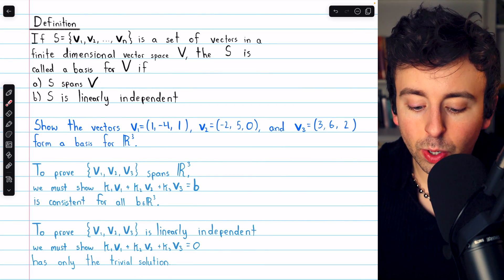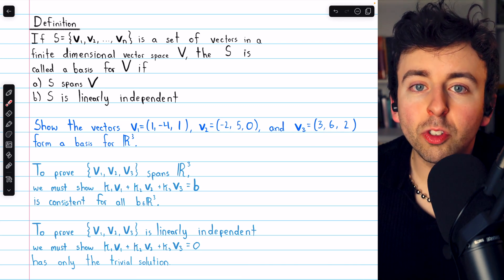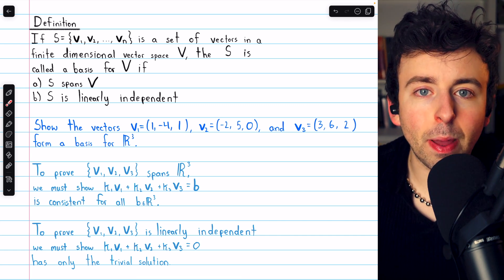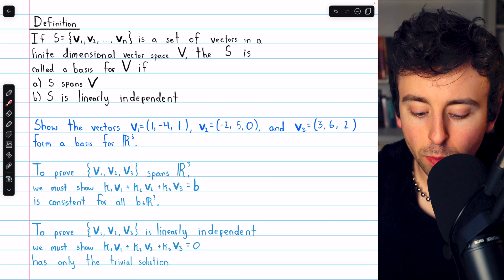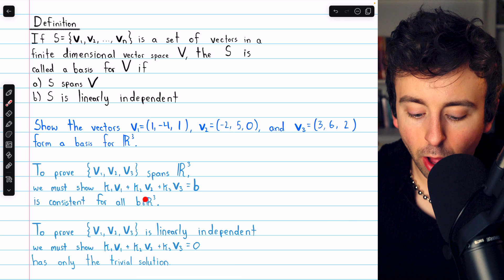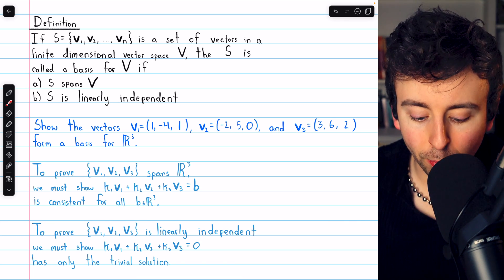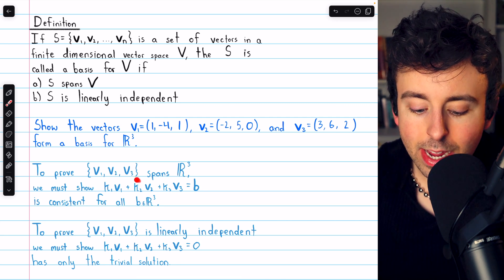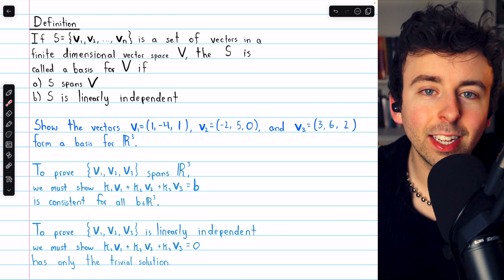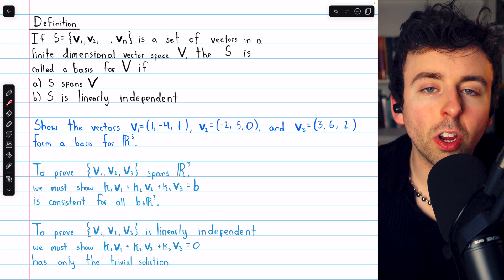We'll begin with the first example. We need to show that these three vectors form a basis for R³, so we're going to have to show that they span R³ and that they're linearly independent. To prove that they span R³, we need to prove that the equation Ax = b is consistent for all vectors b in R³. This means no matter what vector from R³ we take, we can write that vector as a linear combination of the vectors in our set.